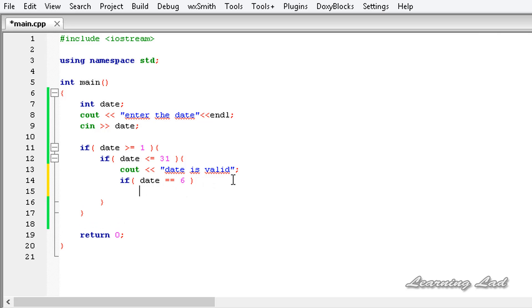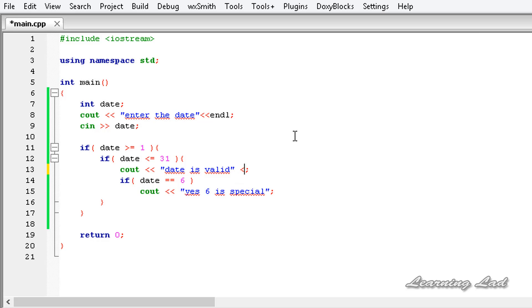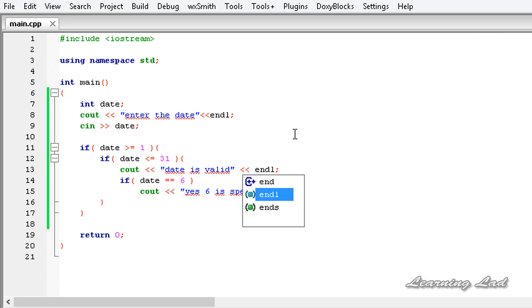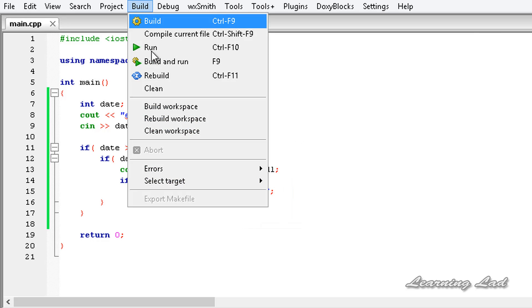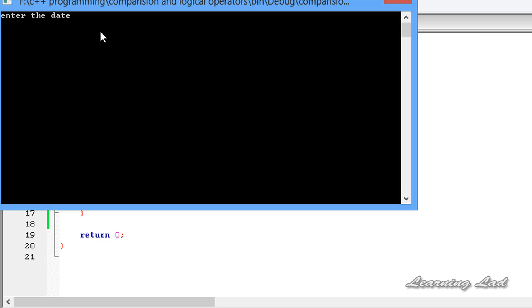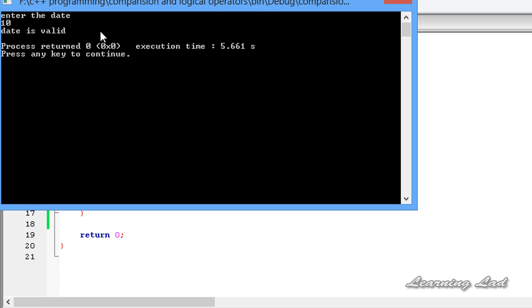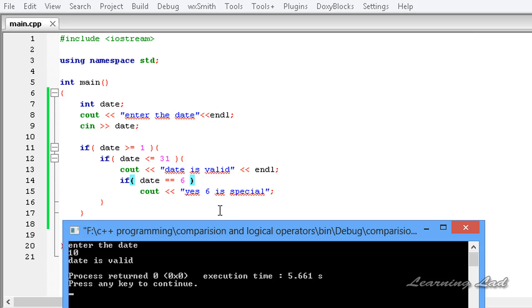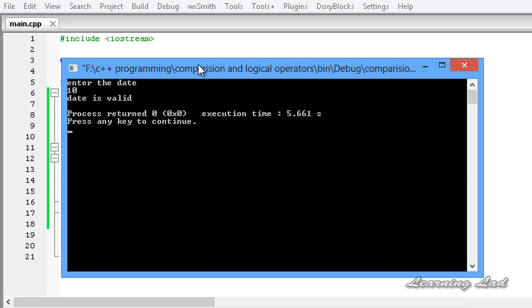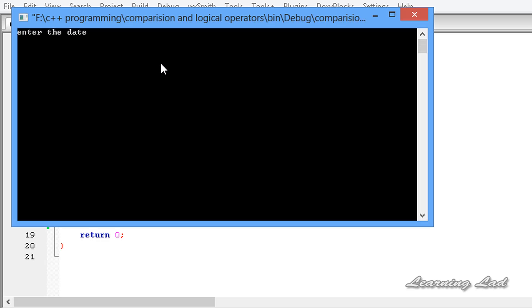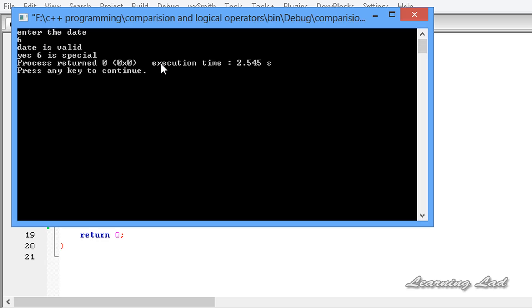In our program, if the date is valid, we add another if to check whether the date equals 6 — my birthday. Remember we use the double equal sign. If it is, we print 'yes, 6 is special'. After saving and building, entering 10 shows only 'date is valid'. Running again and entering 6 shows both 'date is valid' and 'yes, 6 is special'.